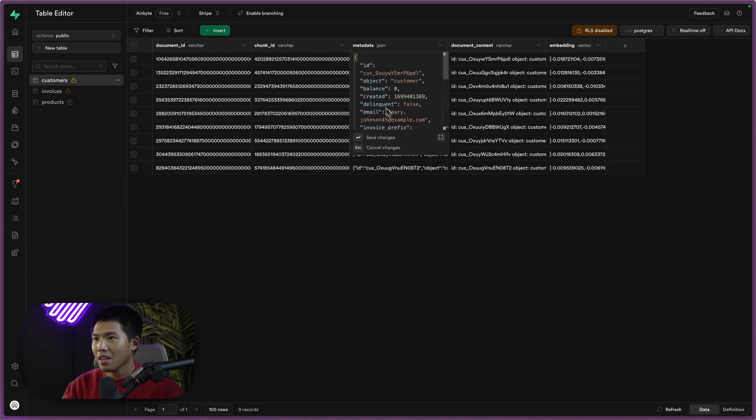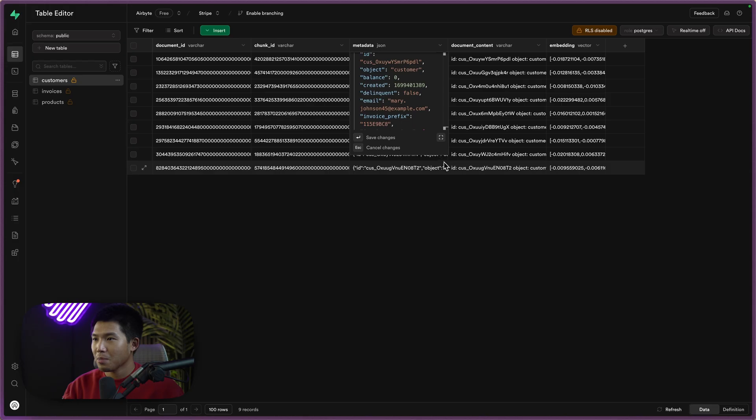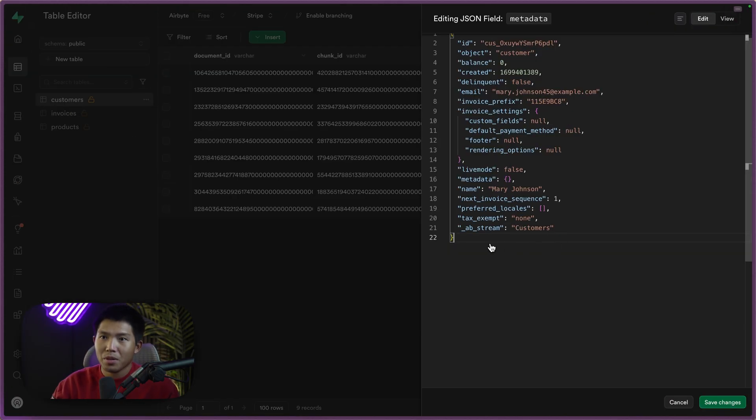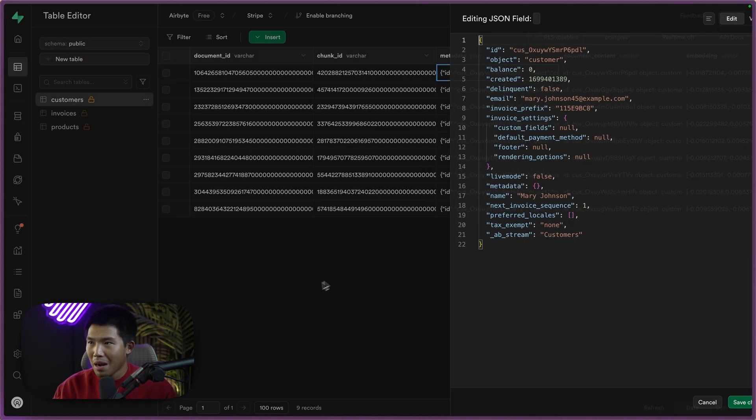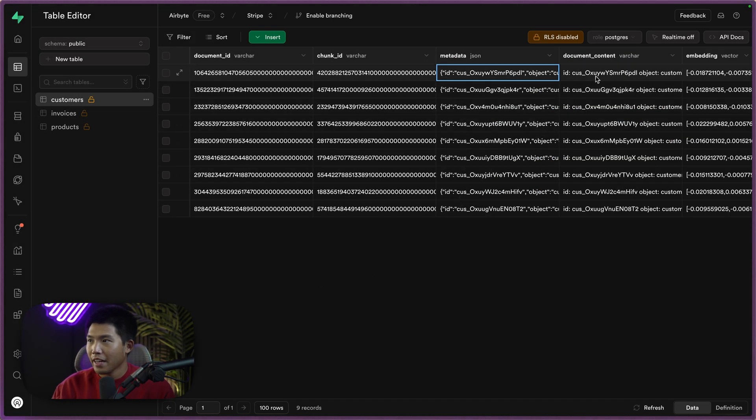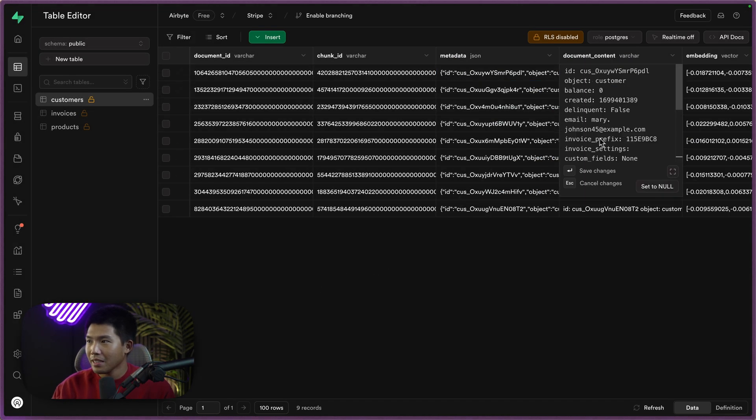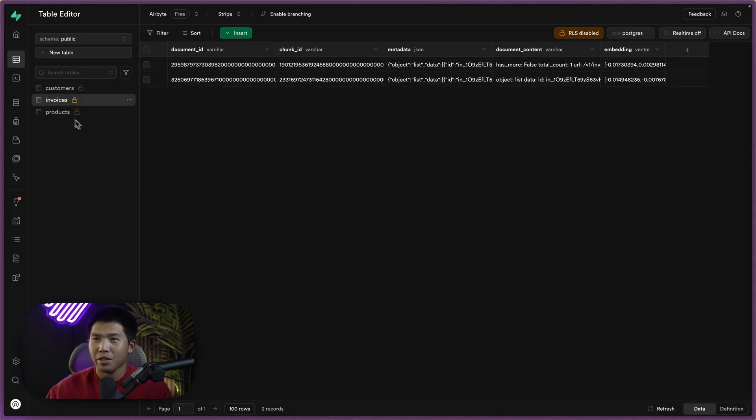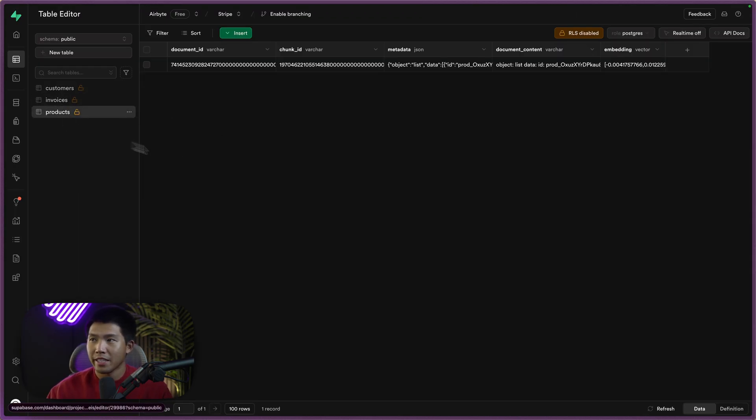So if I go ahead and click this to expand it, you can see that it is really just the JSON for this specific customer in this table with all the different properties. If I click the document content, it's the exact same thing just in a string format. This will be the same for the invoices as well as the products.